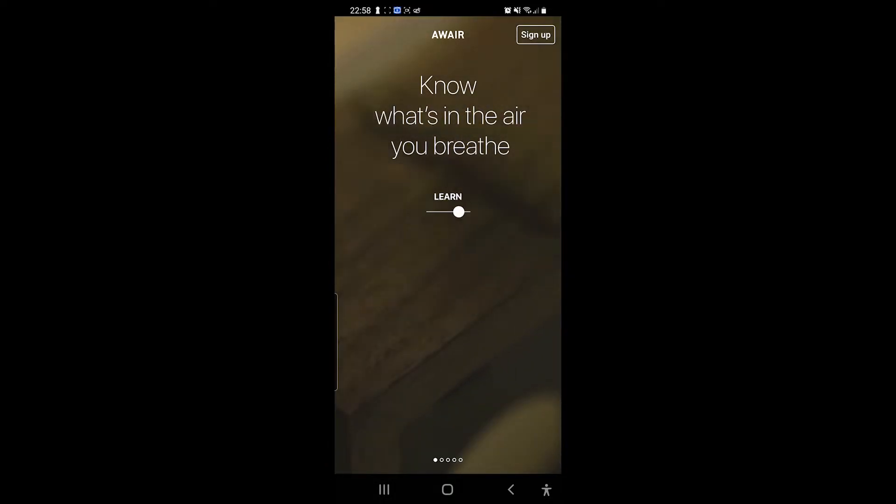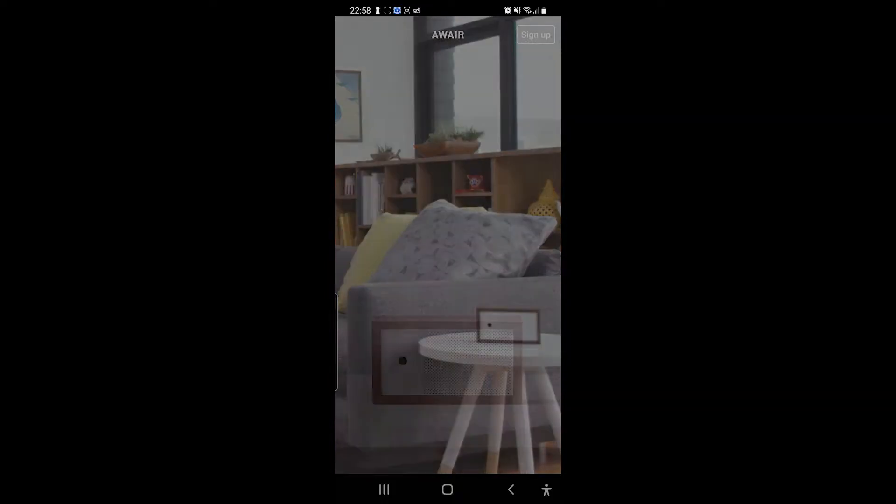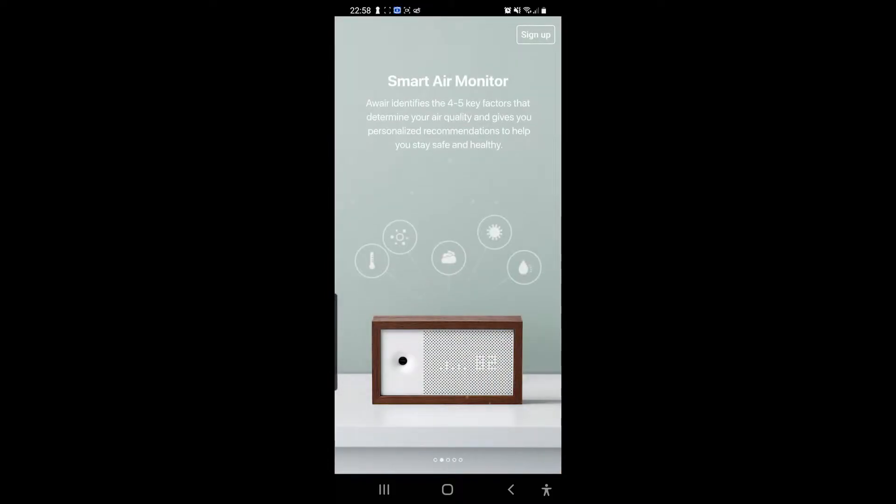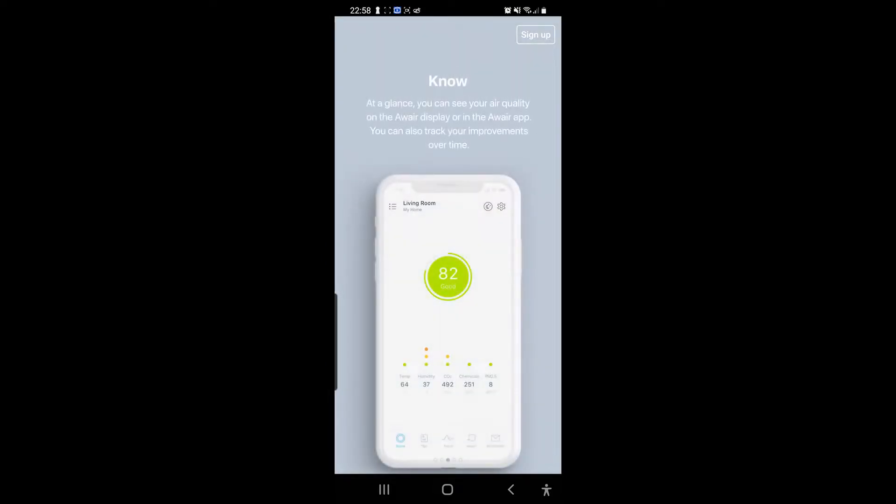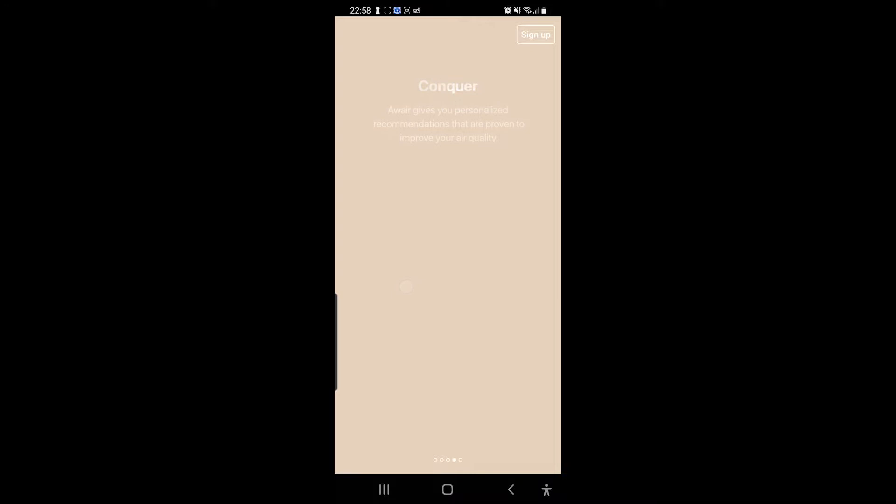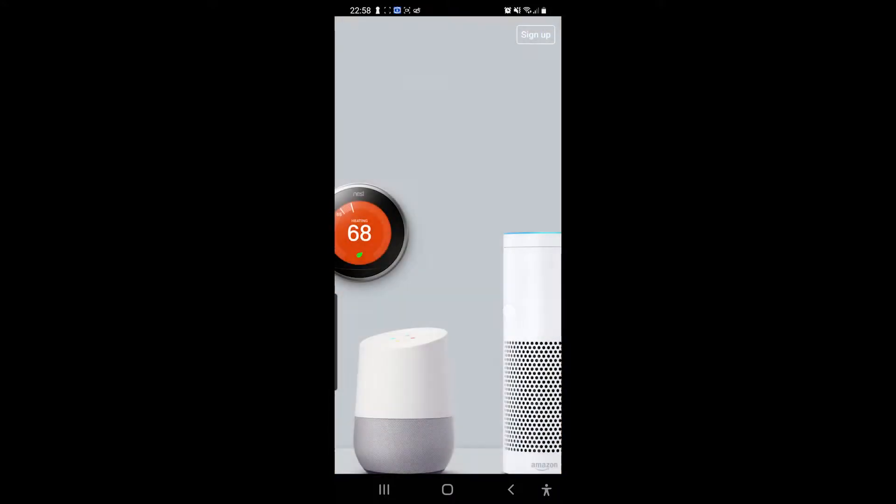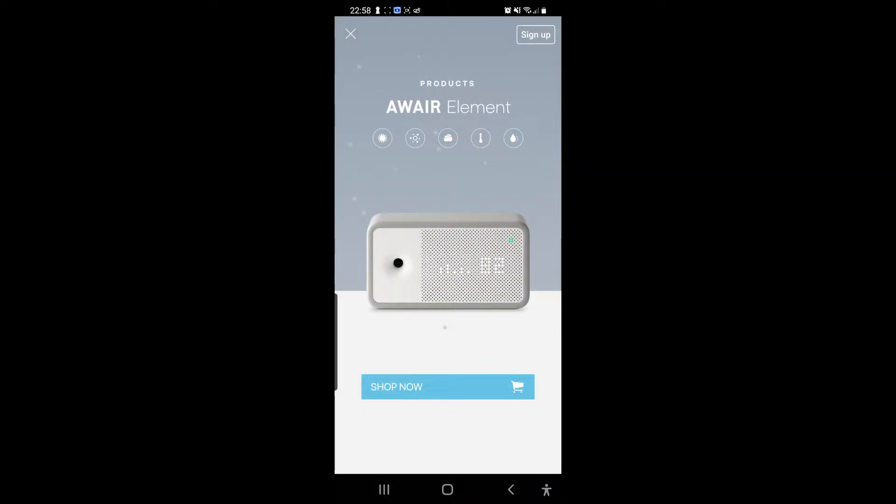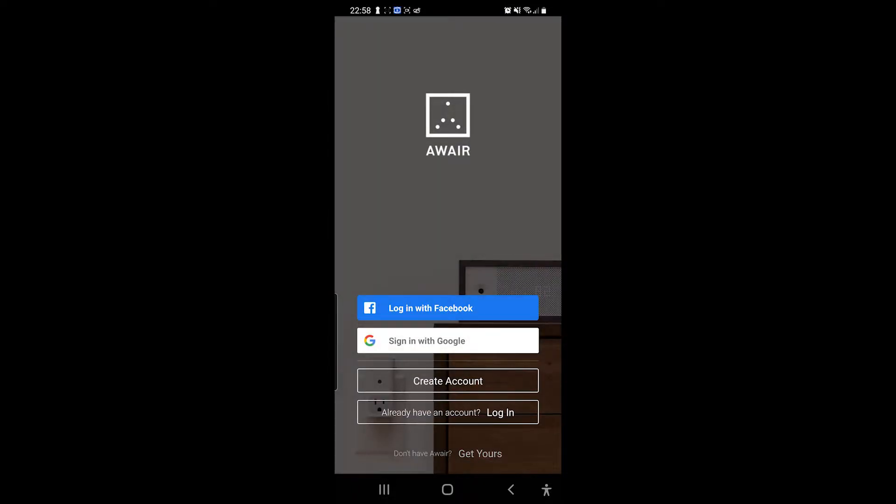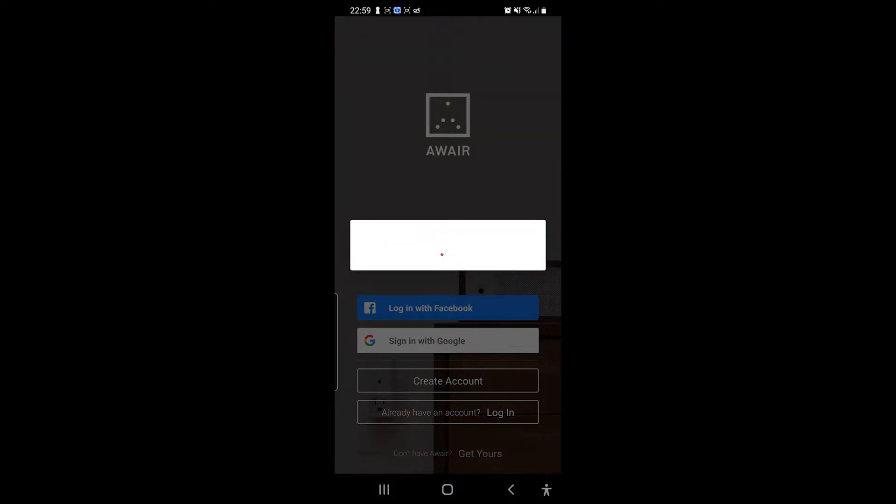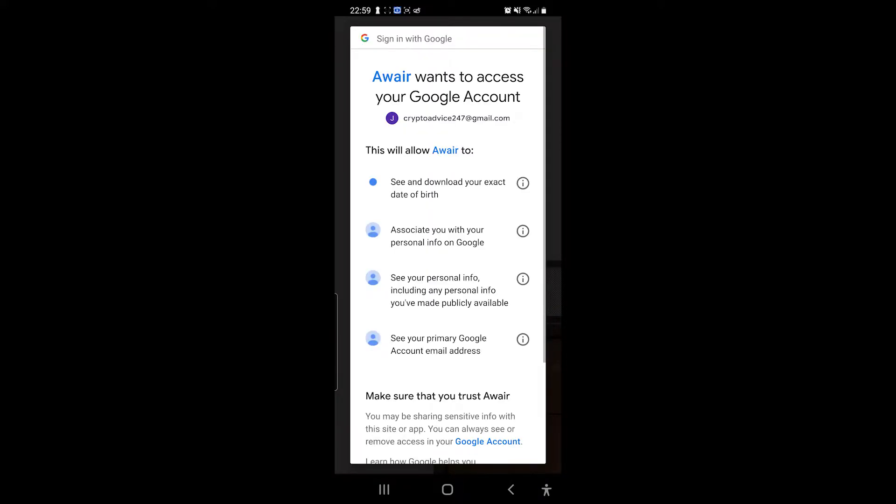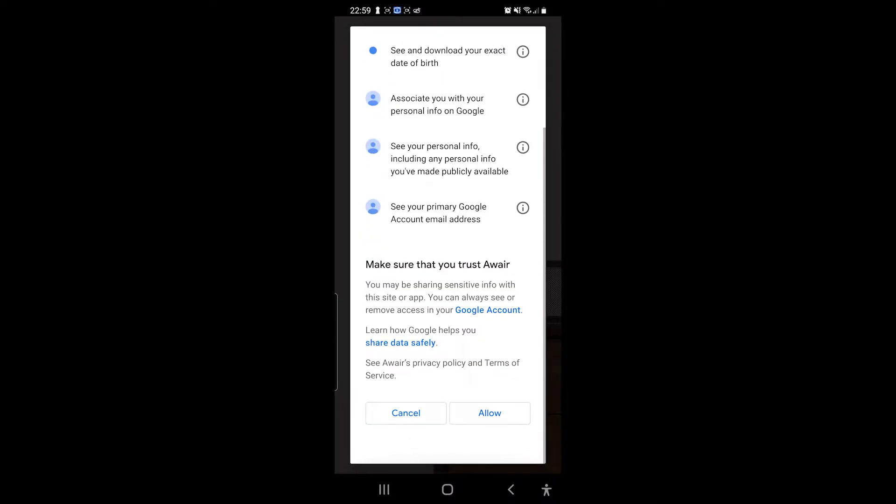Know what's in the air you breathe. Smart air monitor telling you all about it. Alright, come on. Alright, I don't already have an account, so I need to create an account or sign in with Google actually. I'm going to go, yeah that's fine, that's fine.